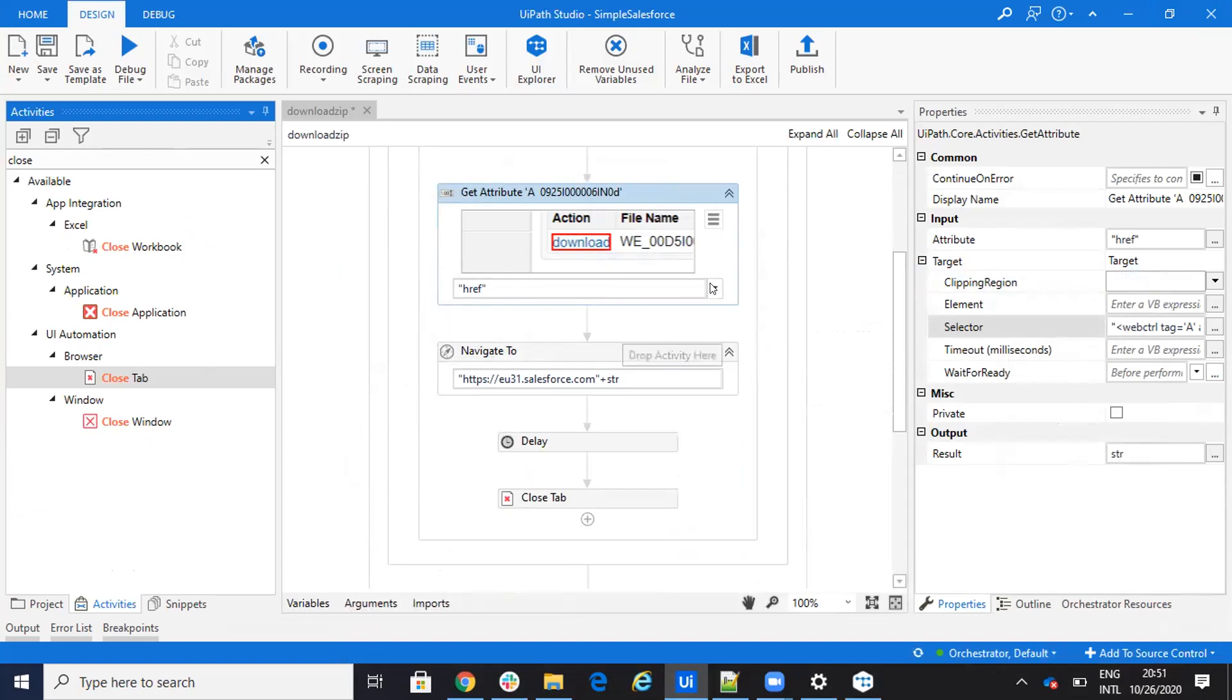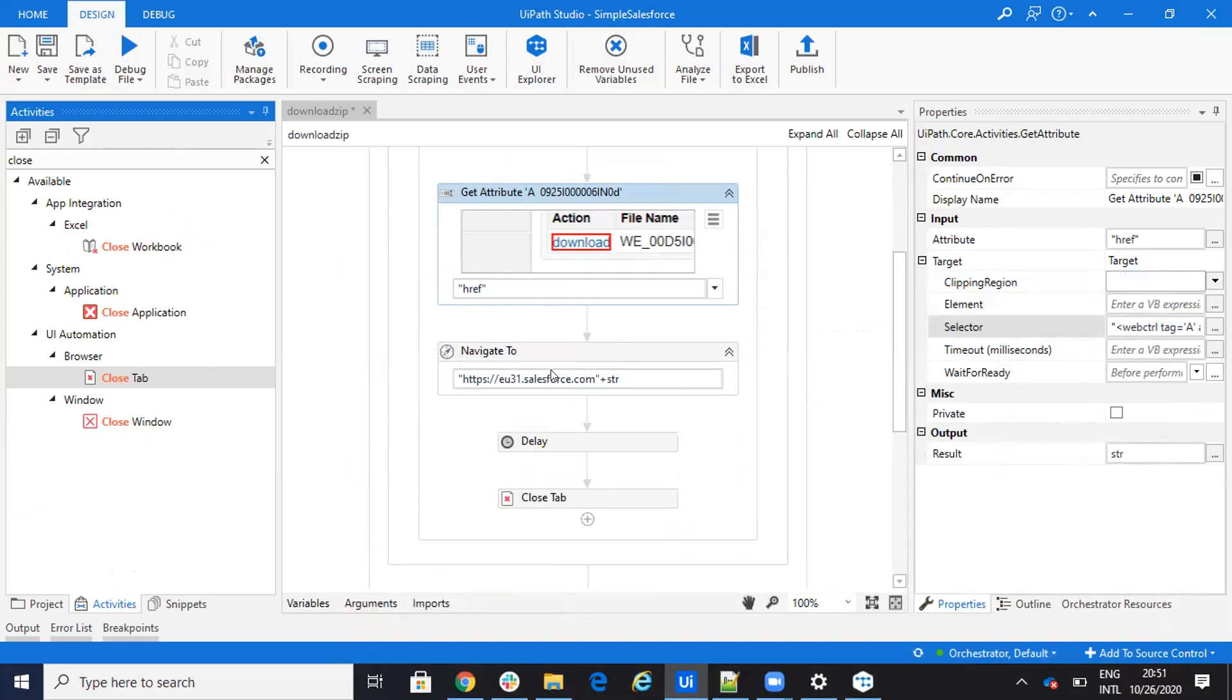Be careful. href will not appear on this list. So you have to say brackets, href, brackets. And you extract the href. So this will download the file to the hard disk.